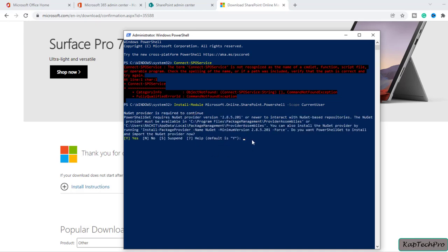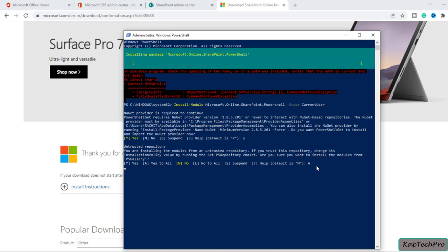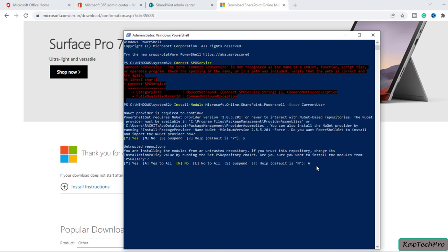Now we have to provide input. It asks: 'Do you want PowerShellGet to install and import?' We'll press Y and then Enter. It will take around one to two minutes to get installed on our system. It's also saying 'Untrusted repository — do you still want to proceed?' We'll type A for Yes to All.